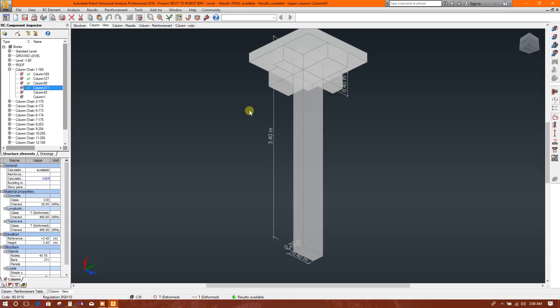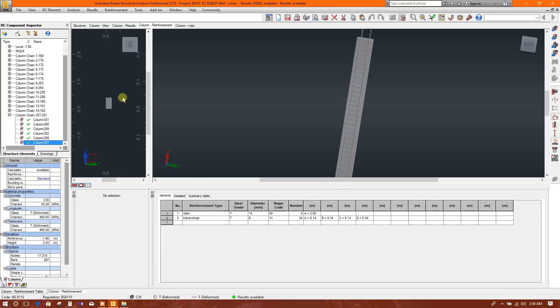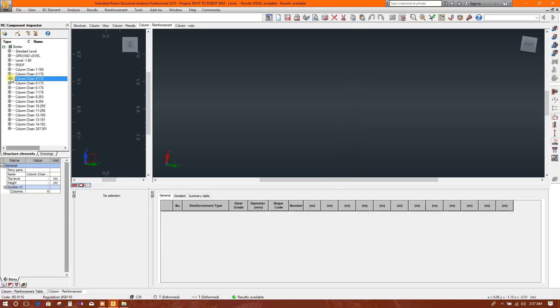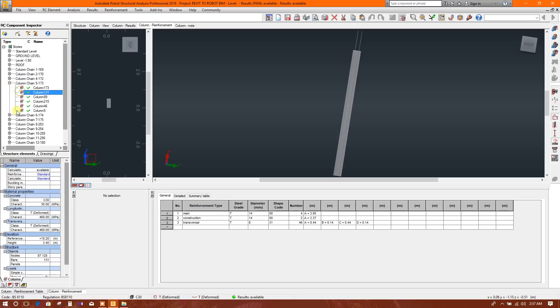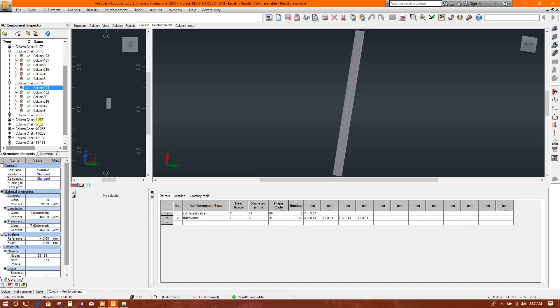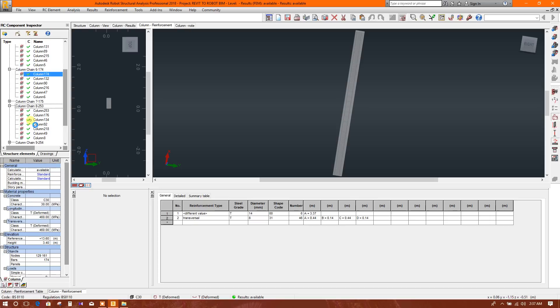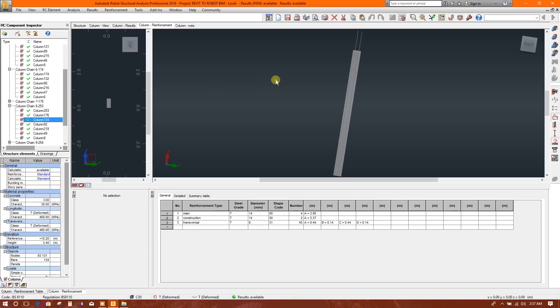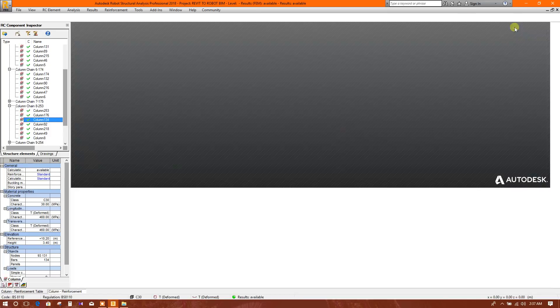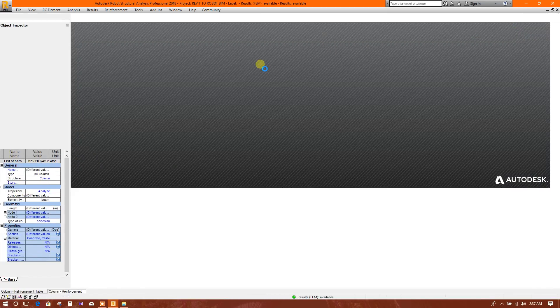Okay, so in this way we have finished designing all the concrete columns. All the concrete columns have been designed, so we can go to our geometry view.